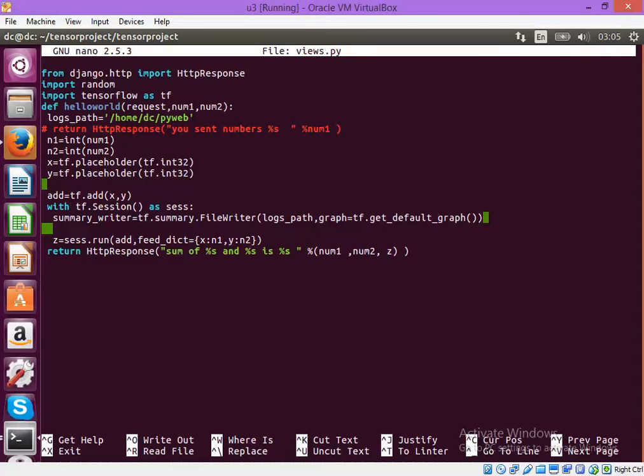I will do another thing. I will also show you how to access the log. For accessing the log we have to use TensorBoard.